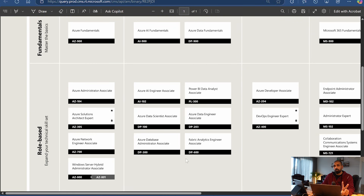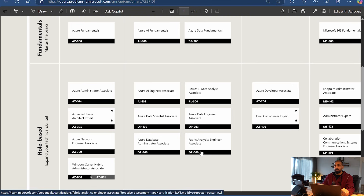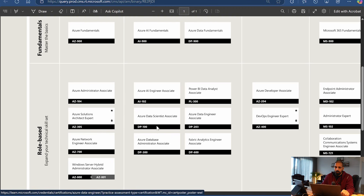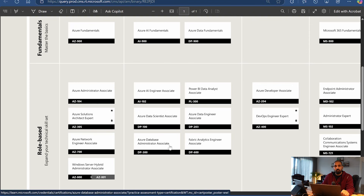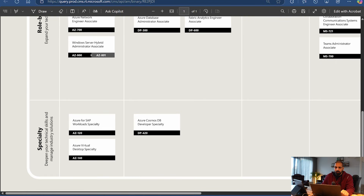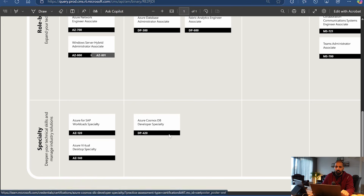If you want to specialize in Microsoft Fabric specifically, right now there are two certification exams available: DP-600, which gives you comprehensive experience, and DP-700, which is specialized for data engineers and is what we are discussing in this video. If you would like to go through Microsoft Azure services, DP-203 - the Azure Data Engineer Associate exam - is very relevant. There is also the Azure Data Scientist Associate and Azure Database Administrator exams, which are really important.